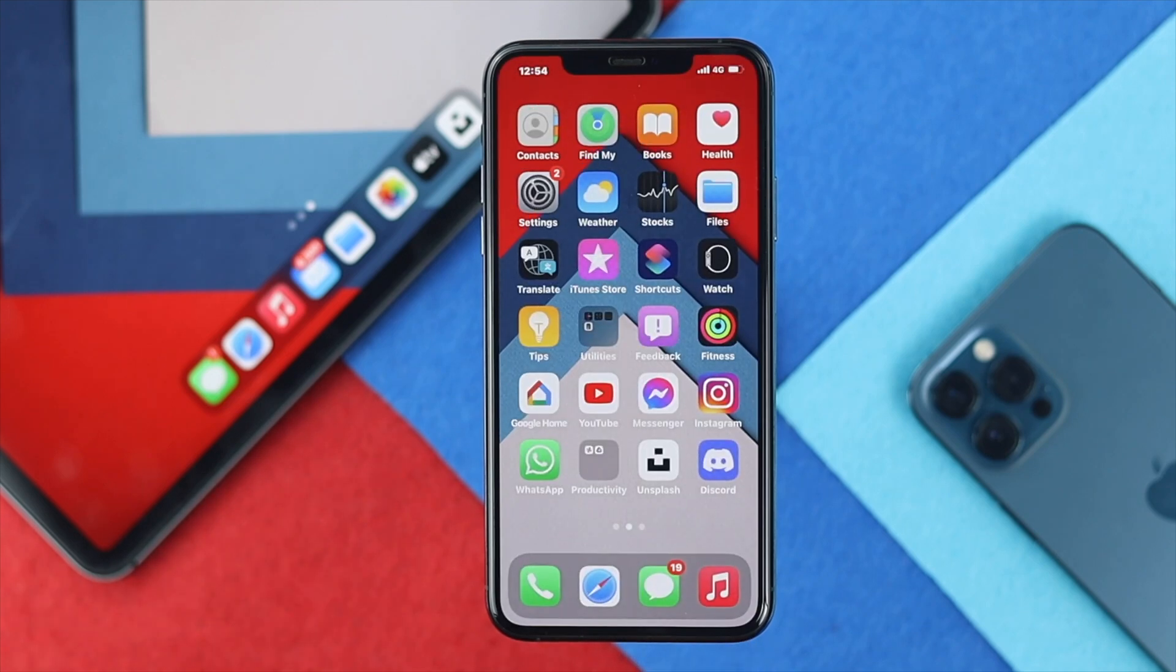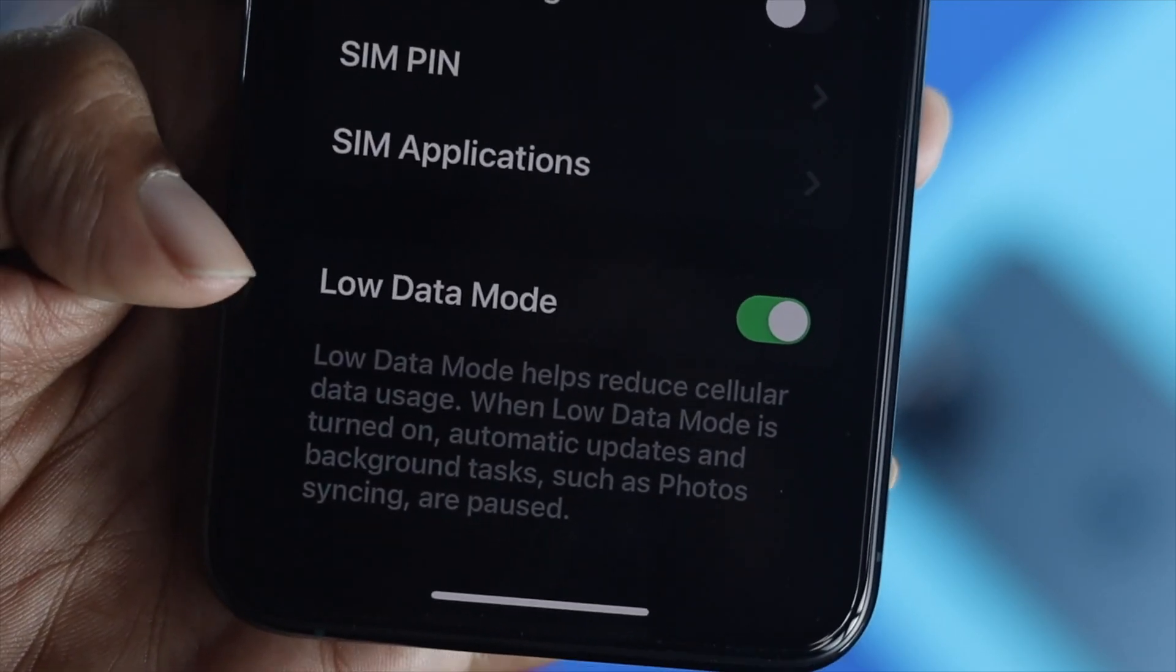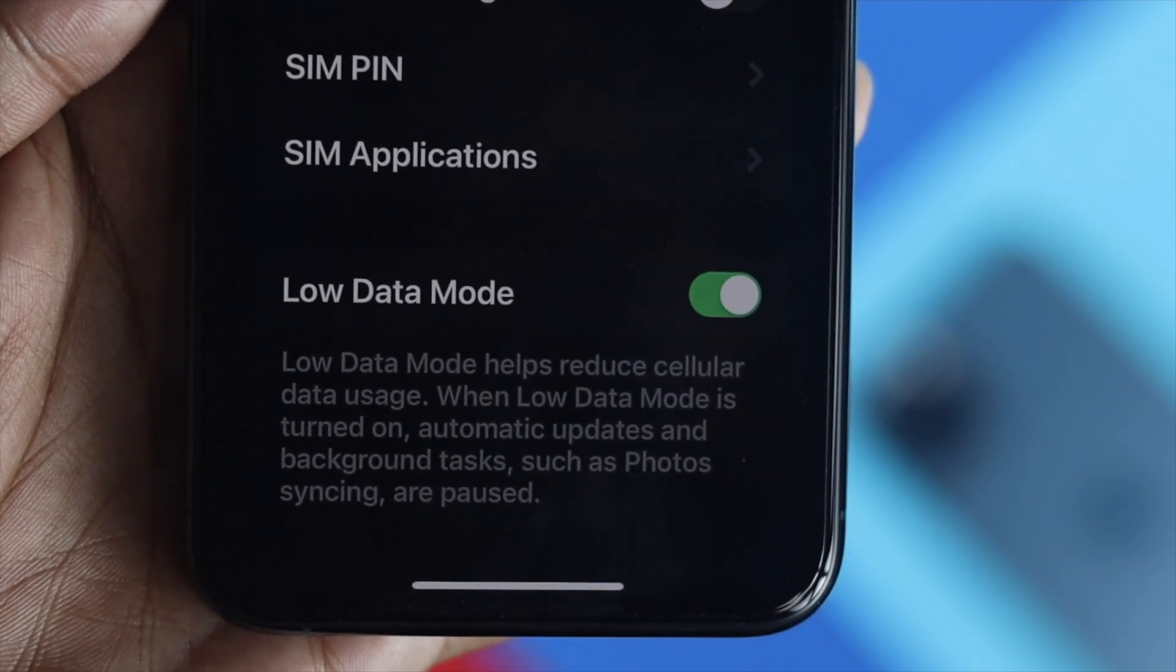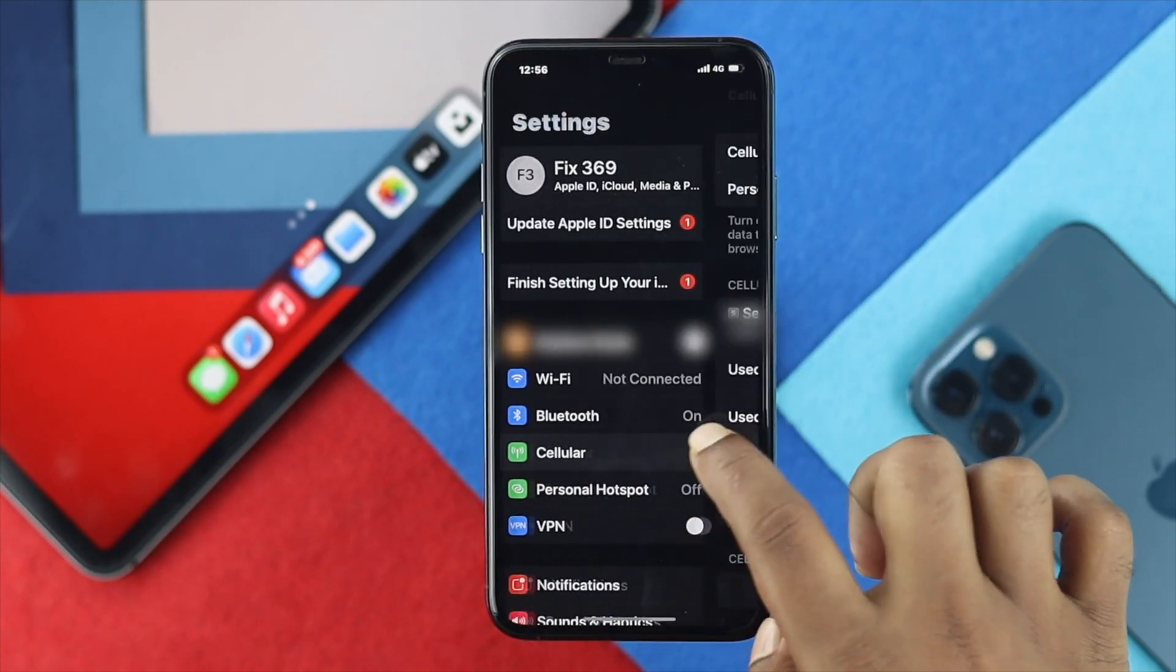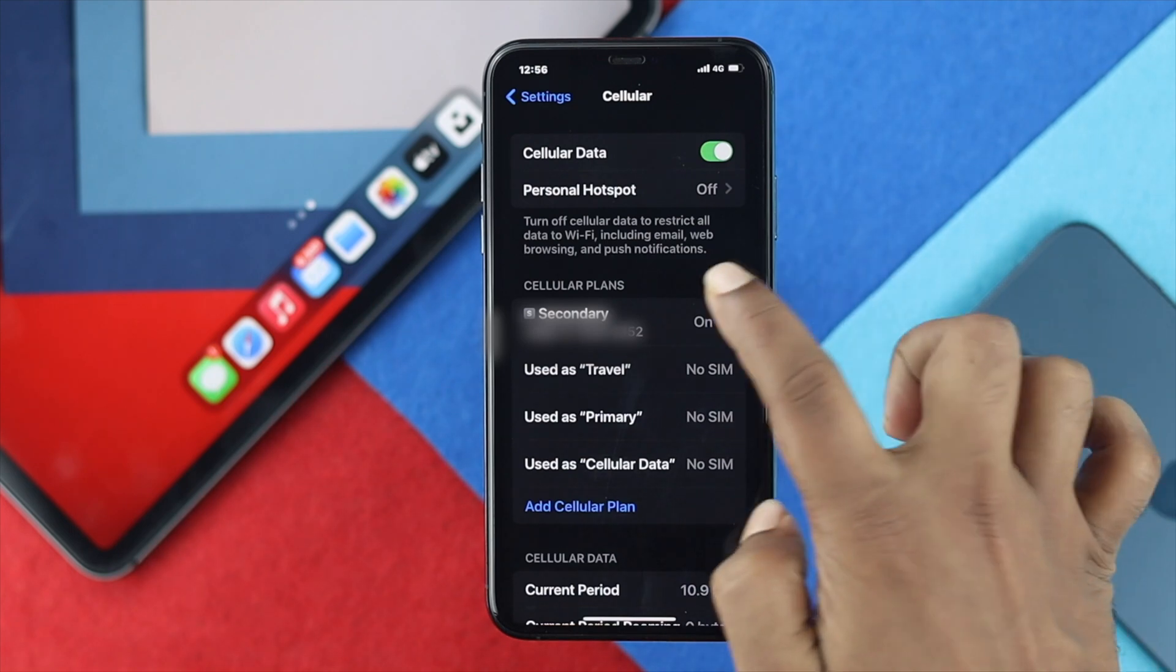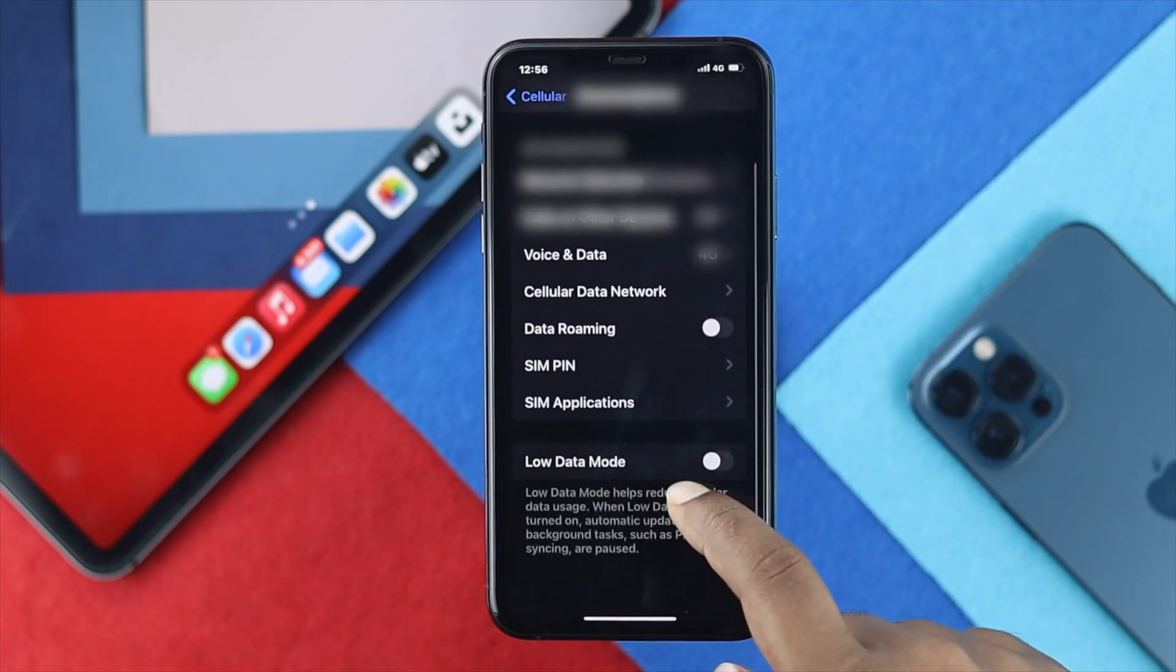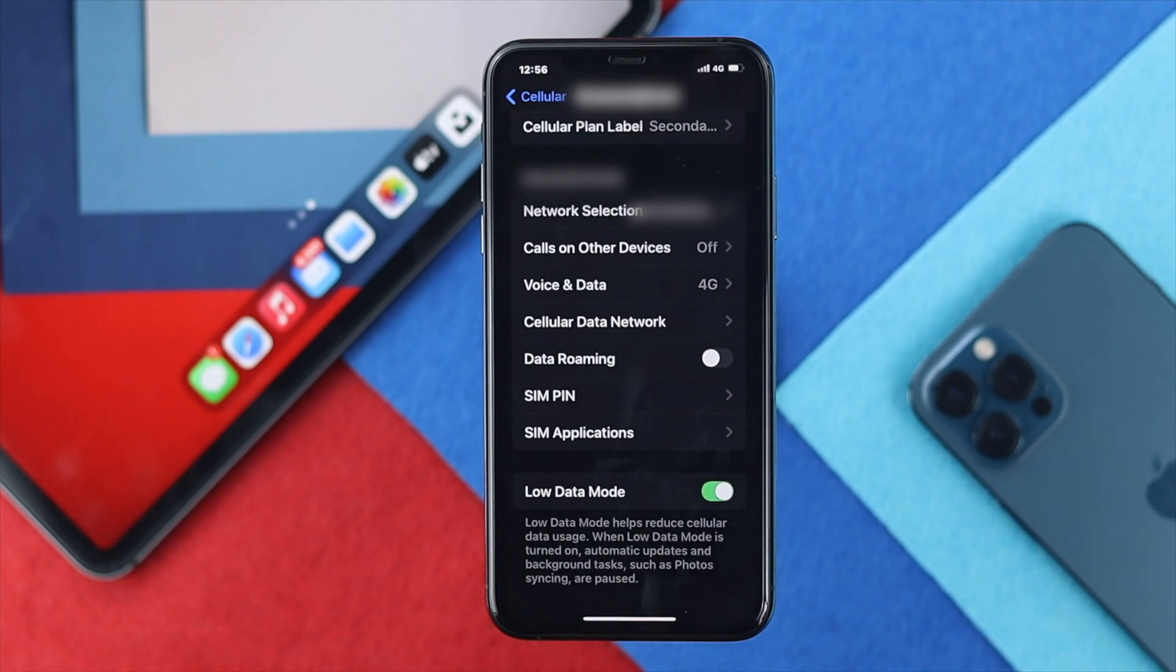The next way we're going to talk about is low data mode, which is a built-in option for your iPhone, which allows you to keep your cellular for a very long period of time. Let me open up Settings again and choose Cellular. Then you have to choose either your primary or secondary option. Here we are going to open up the secondary just to show you how it works. Down here, you're going to see this option called Low Data Mode. Just go ahead and turn this feature on.